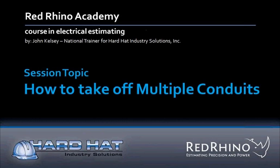In this session, we cover how to do a material takeoff for multiple conduit feeders and then enter the materials into Red Rhino estimating software. If you've not watched our session, how to take off conduit, please watch that session first. This session is more advanced and builds on the previous session.